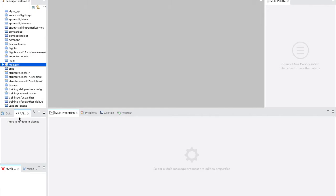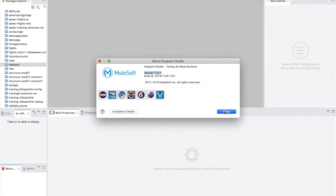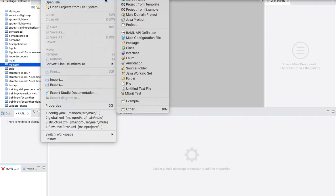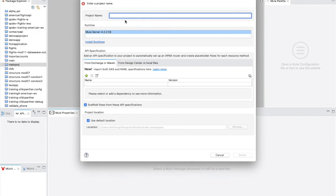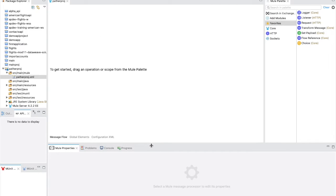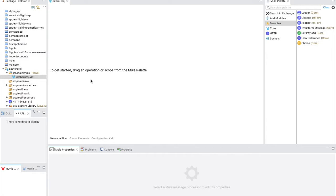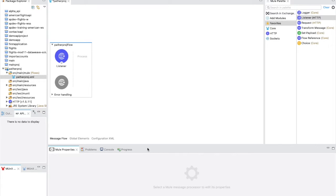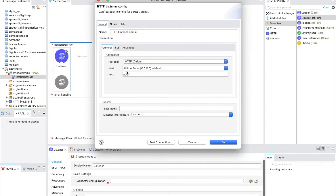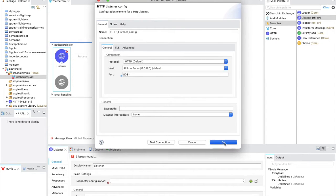Let's quickly start. I'm going to close my current project and create a new one. For all tutorials we are using Mulesoft Anypoint Studio 7.4. We'll create a project called Panther Project and get a brand new canvas. Then we'll drag and drop our HTTP listener into the canvas and create a configuration that listens on port 8081, then test the connection to make sure the port is available.